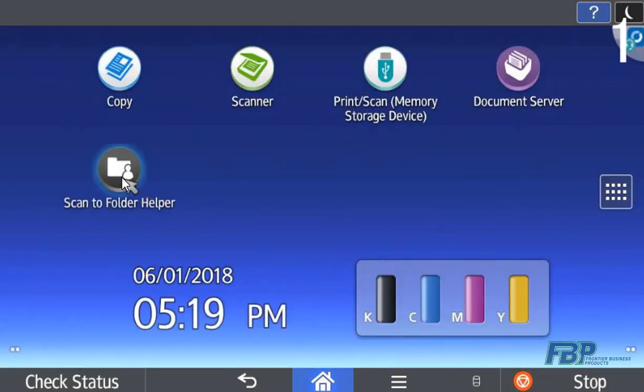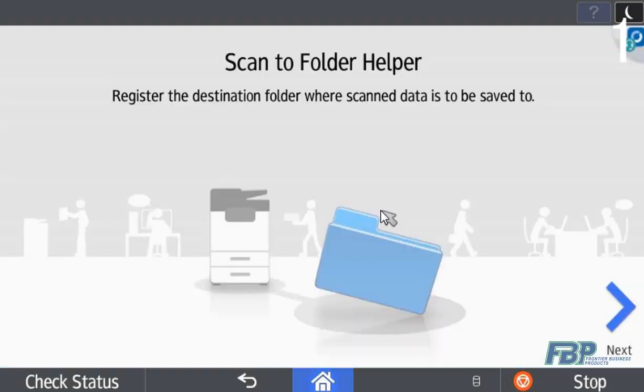I'll click in here and what appears is a step-by-step wizard that will allow administrators or end users to easily configure new folder destinations that they can scan to from their RICO multi-function device.